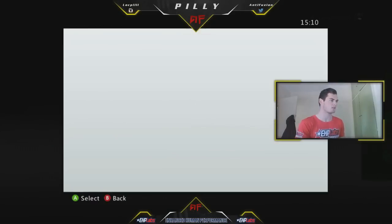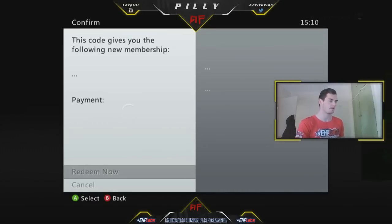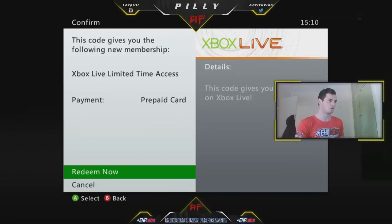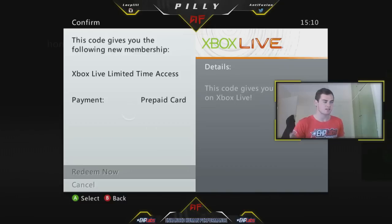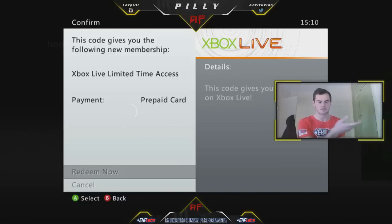Without further ado, let's chuck this code on. Just redeeming the code now — so a 14-day code. There we go. Once again, once this runs out and I'm still able to access the account, I'll chuck another 14-day on and just keep doing that.